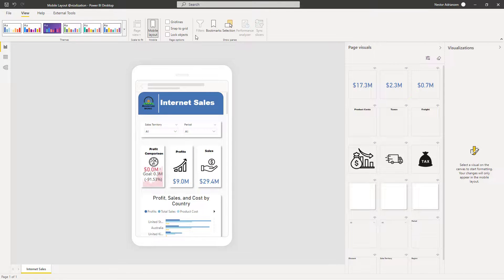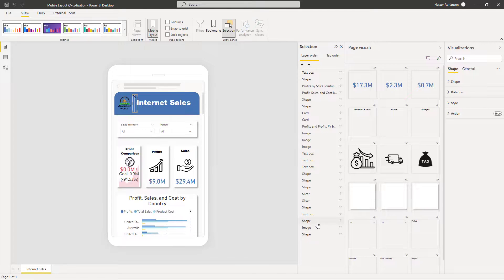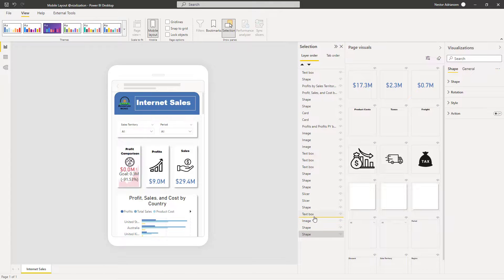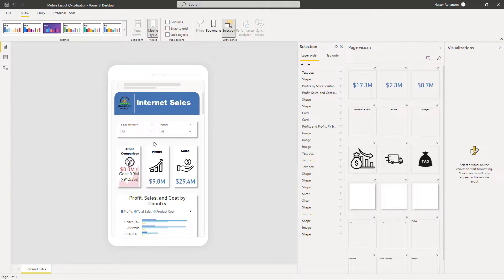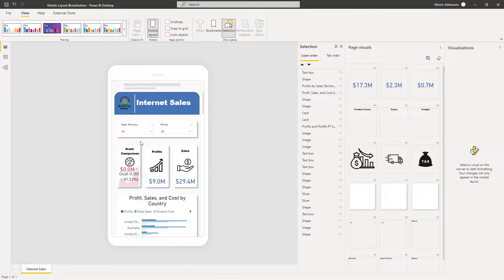Before we close, I want to show you another feature called Selection. Hit Selection here and a new pane appears. You can rearrange the visual layering here. For example, if you have a shape you don't want to see, you can move it to the bottom so it's hidden. You can bring it back as well. You can also hide or show the logo. So you can play with the layers — it's a cool feature.